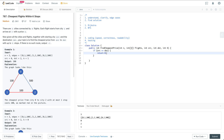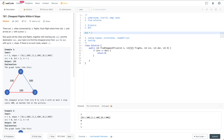So we could potentially visit the same node more than once. The runtime will include the factor K — we have K stops, and for each stop we visit the neighbors. If on average each node has E edges, the runtime will be O(K * E), where E is the number of edges for a certain node.